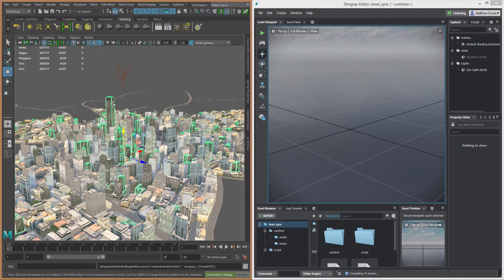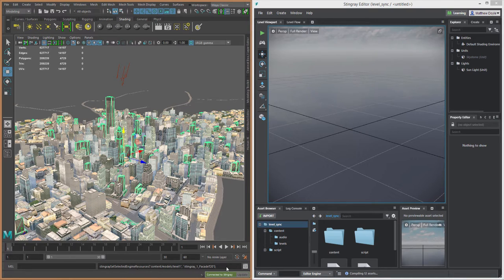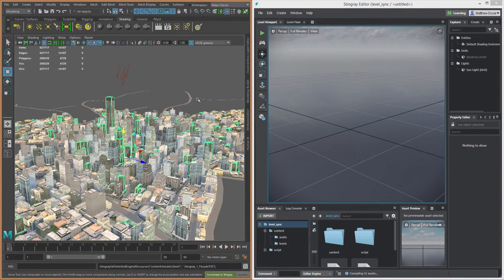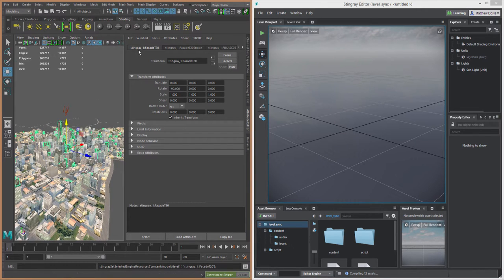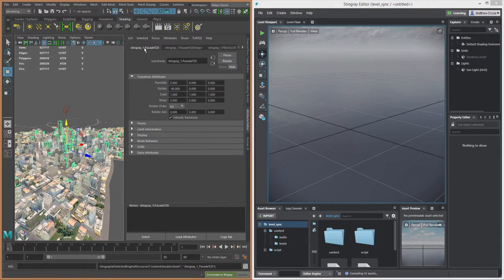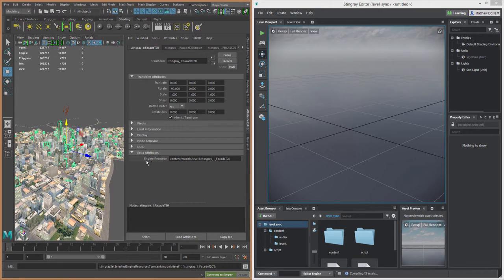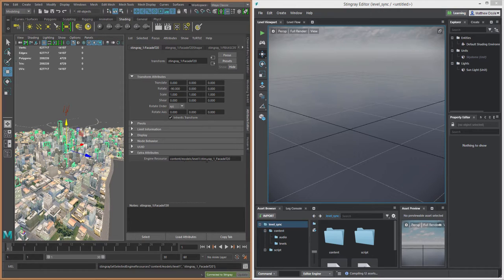And now this asset, if we look down in the command line, we can see it did its job to tag this asset as an engine resource to be used by our Stingray project. If we go to the Attribute Editor now and go to the very first tab of our object here—this is the very first node of our asset—and we go down to where it says Extra Attributes and open that rollout, we can see now that we have this Engine Resource field and it is properly filled in as a tagged asset for our Stingray project.